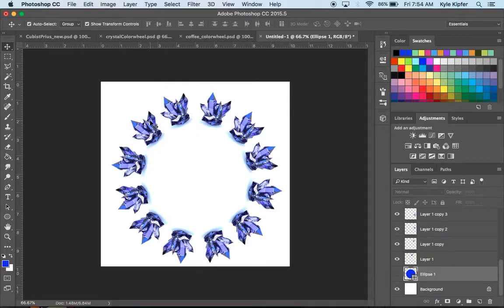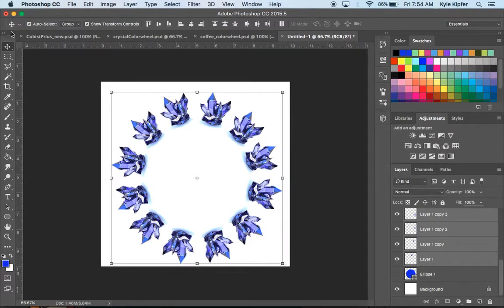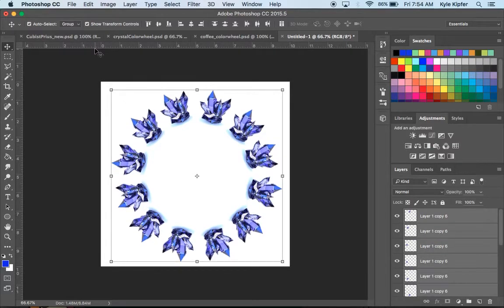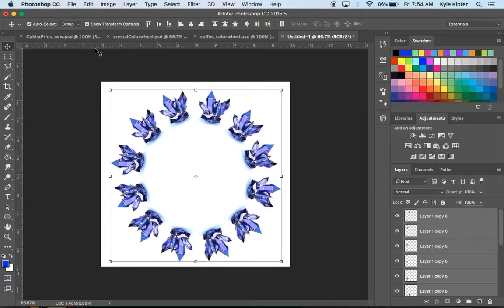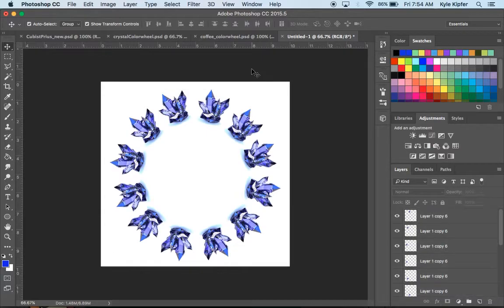I notice there's a little more space on the top than the bottom. I can click and drag with my Move tool from the outside to select all of them, and now I'm just nudging with my keyboard arrow keys until I have them in the right place.